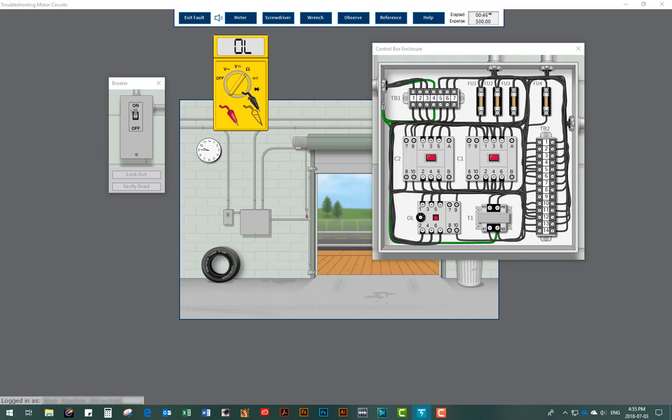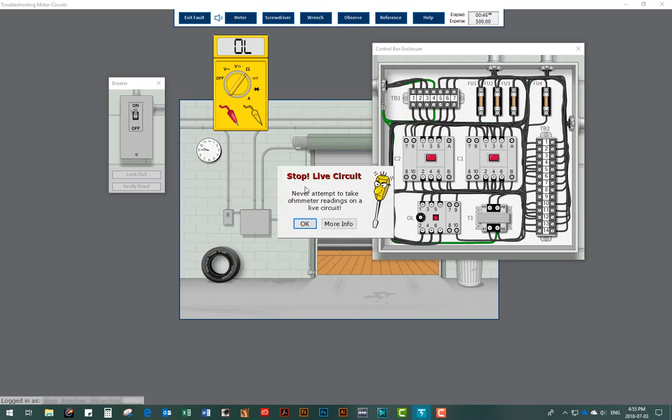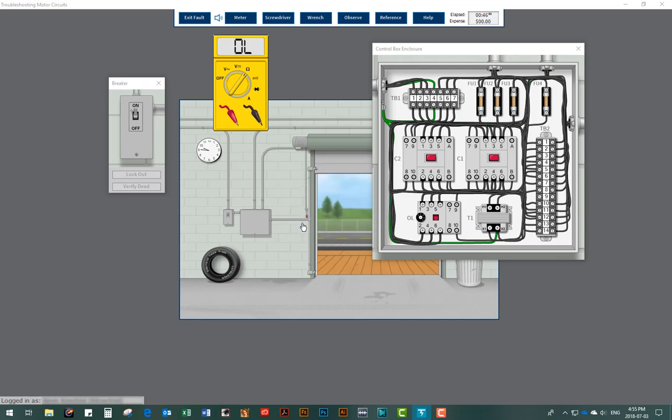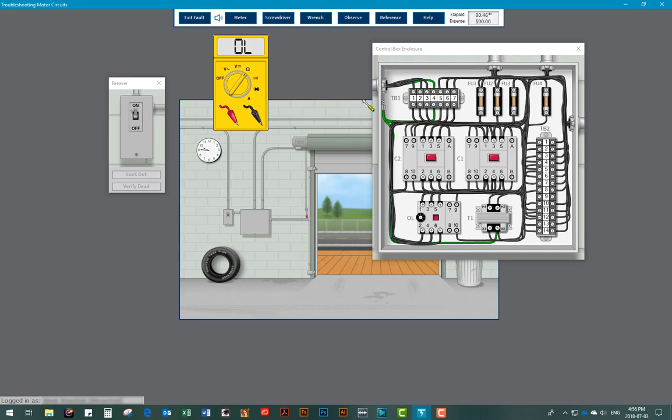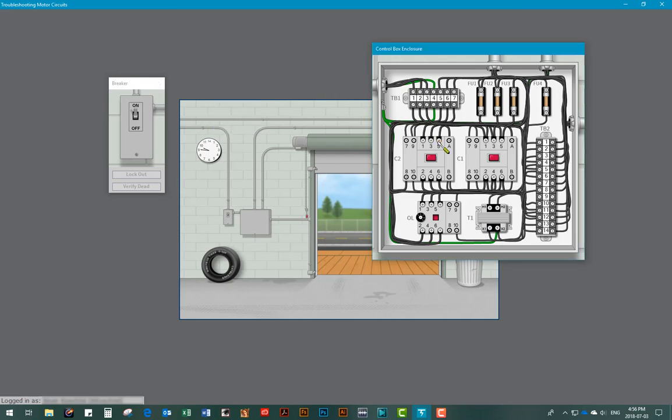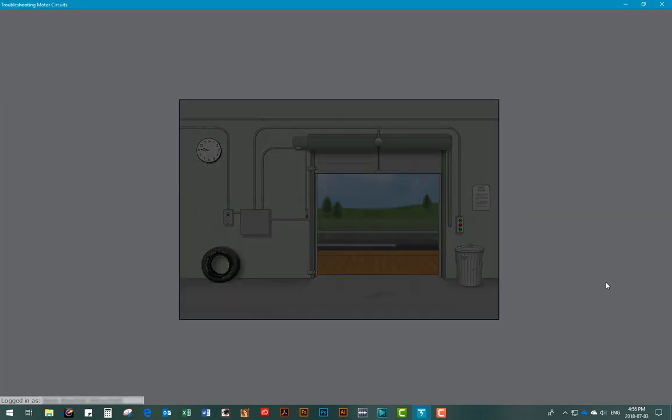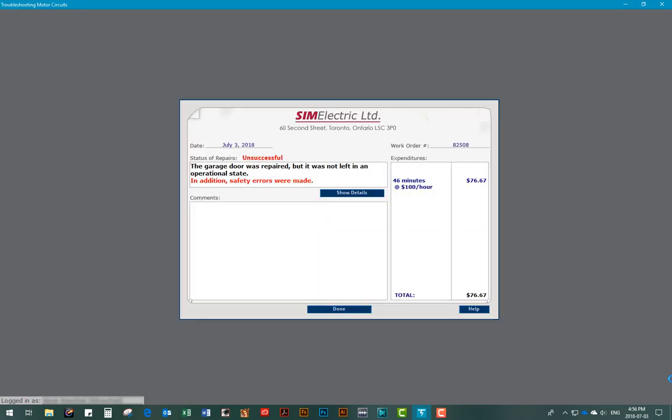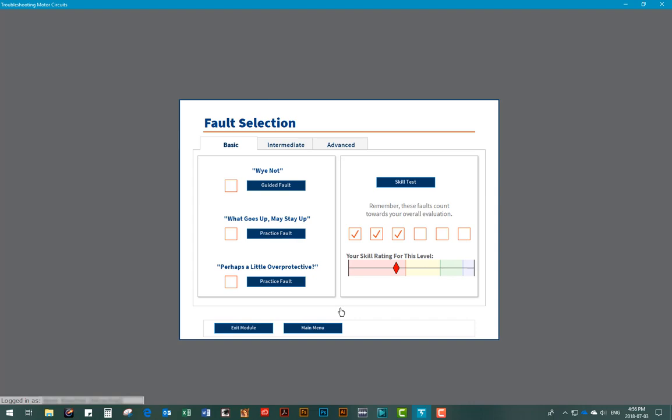For instance, if a user tried to take an ohmmeter reading without locking out the power, the program will notify the user and prevent them from proceeding with the test. If a user commits a serious safety error such as disconnecting a live terminal, the program will again notify the user of their error, but this time it will immediately remove the user from that fault, simulating a personal injury may have occurred. In both cases, the program will penalize the user's score and the attempt at solving the fault will be deemed unsuccessful.